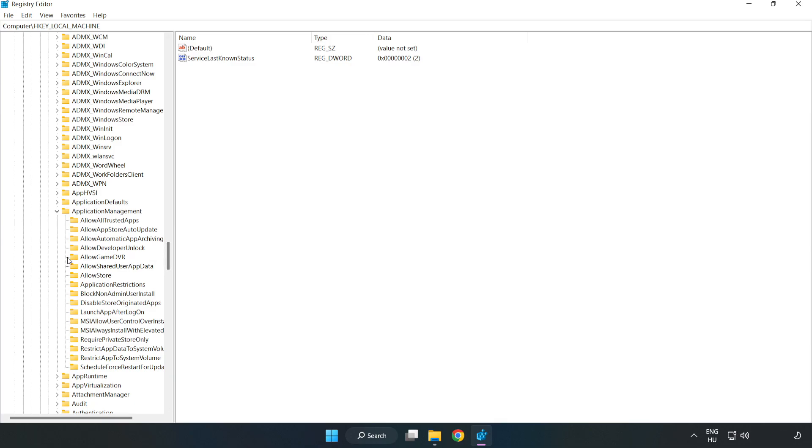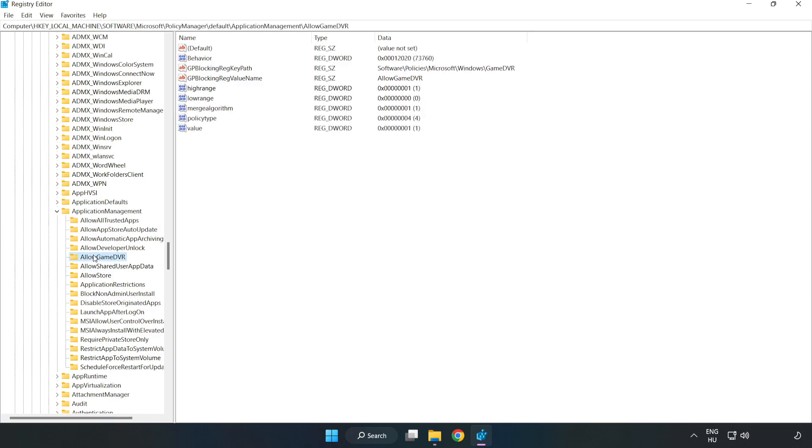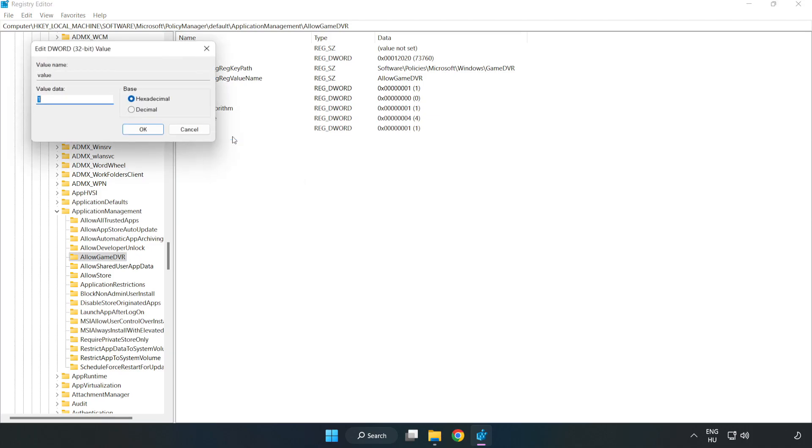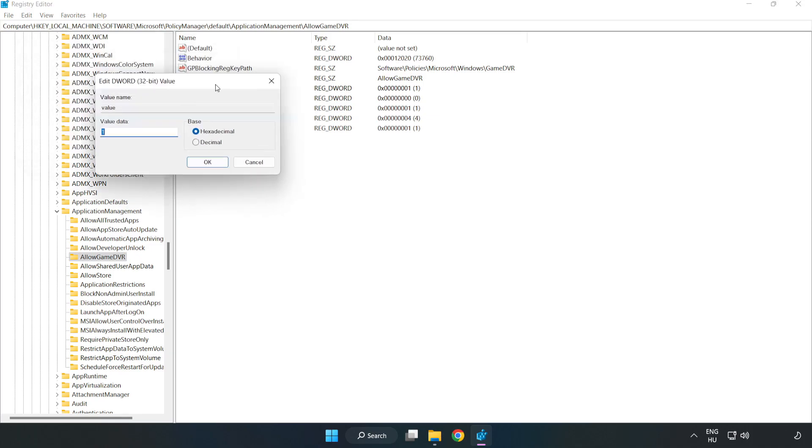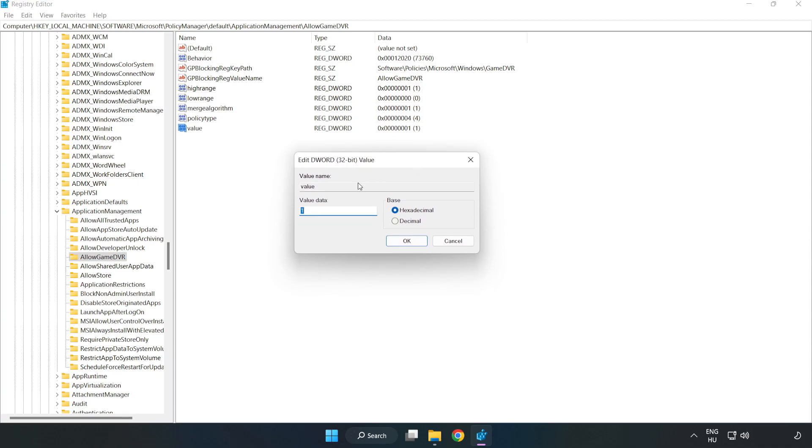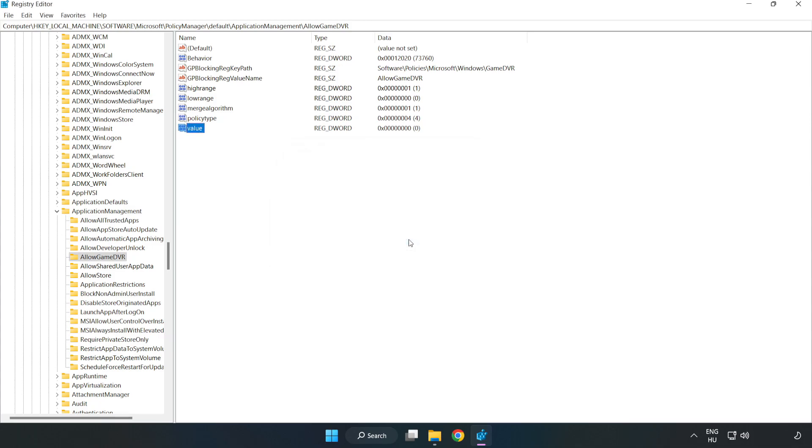Allow Game DVR. Right click value and click modify. Type 0, click OK, and close the window.